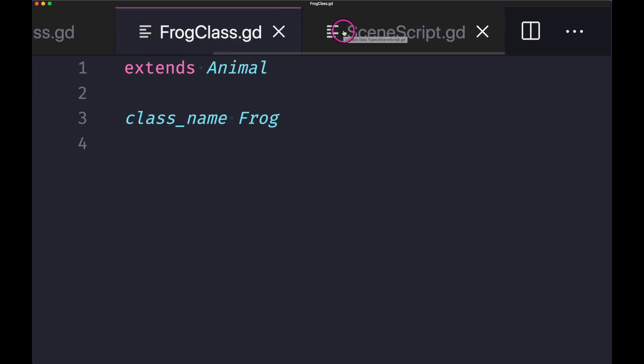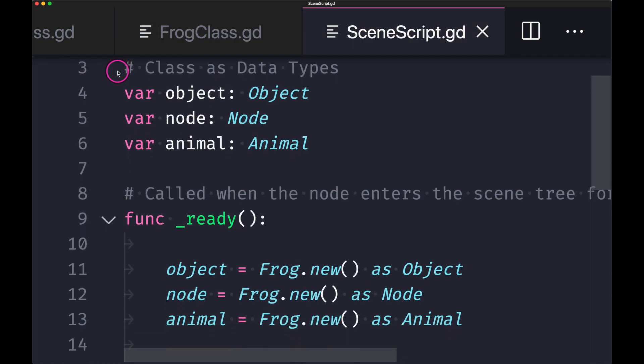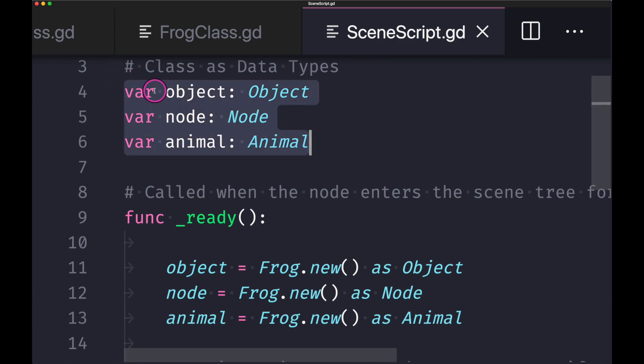Now these are bare bones because I want to show you the power of casting classes. Let's forget about what our script inherits from, but it is inheriting from the node class. And we have three different objects.